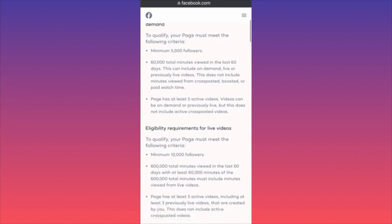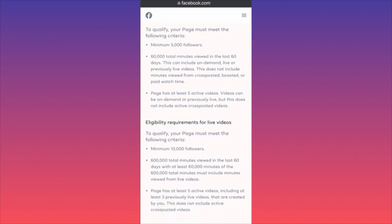The next requirement is that your Facebook page must have at least five active videos — which is fairly easy if you already have 5,000 followers. Videos can be on-demand or previously live, but active cross-posted videos do not count. Make sure you follow the rules and don't cut corners.